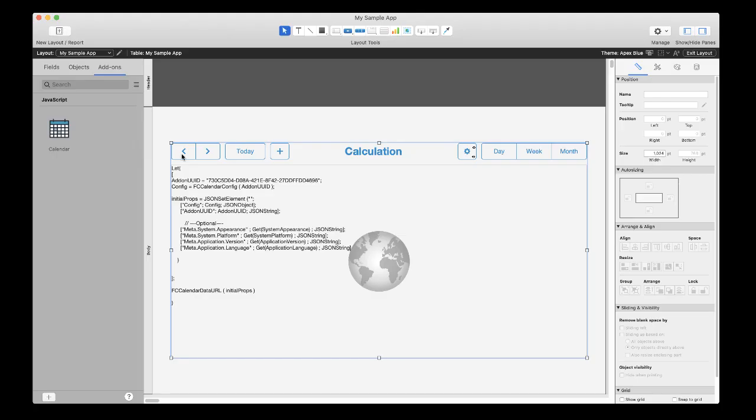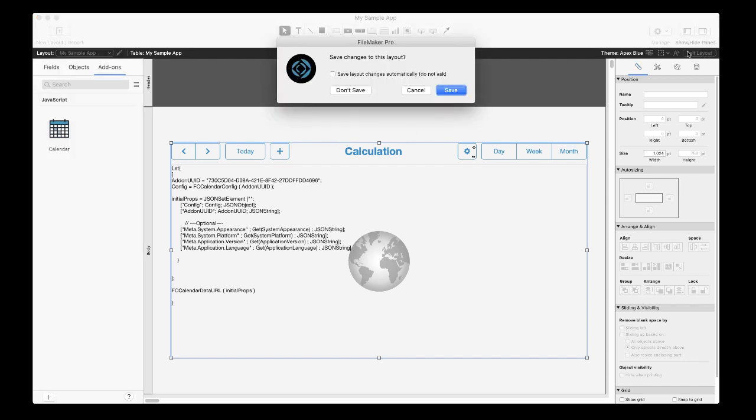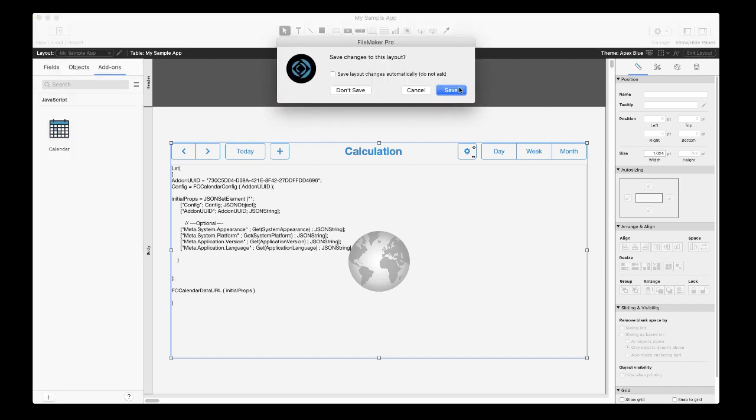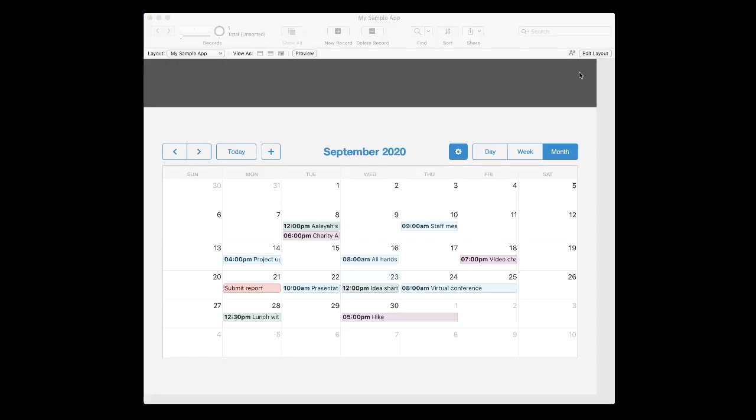And when you switch back to browse mode, you have a fully functional calendar in your app without writing a single line of code.